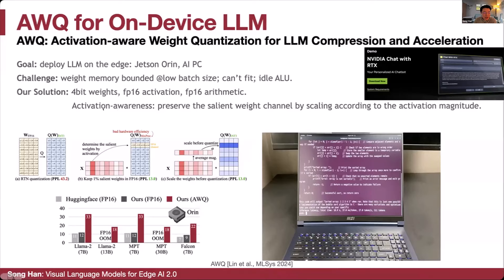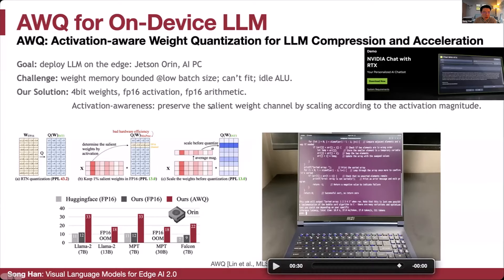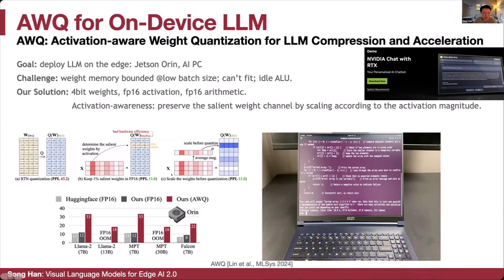The key insight is to leverage activation awareness — we preserve salient weight channels by scaling according to the activation magnitude. Although we are quantizing the weight, we should look at the activation magnitude, not the weight magnitude. If the activation channel is large, we preserve the weight. Rather than using mixed precision FP16 for those channels, we simply scale up the channel — if you scale up by two, you effectively add one more bit; scaled up by four, you add two more bits. For channels with small activations, we scale them down. On average, we push the quantization difficulty between activation and weight, similar to SmoothQuant.